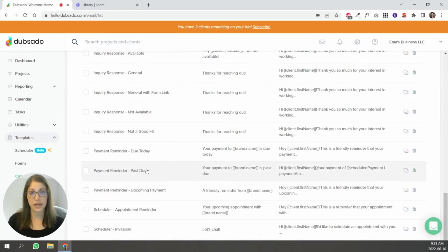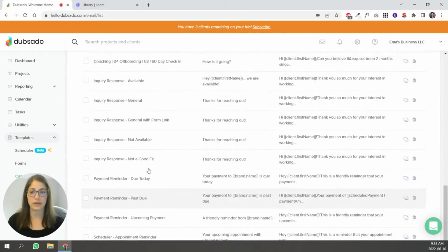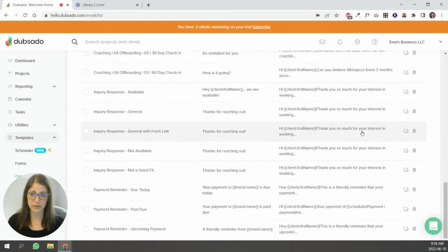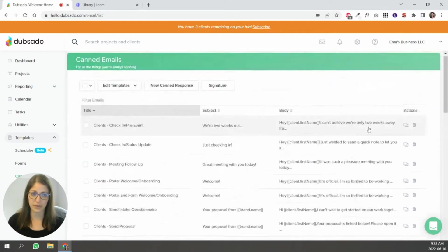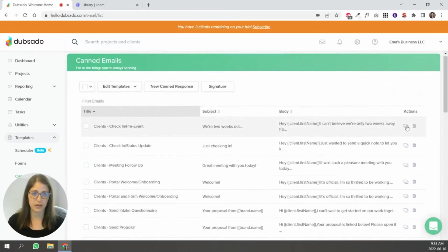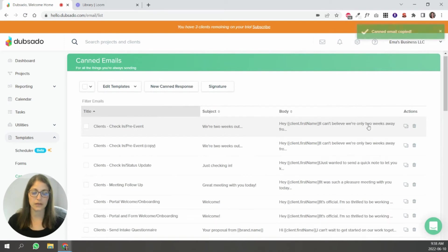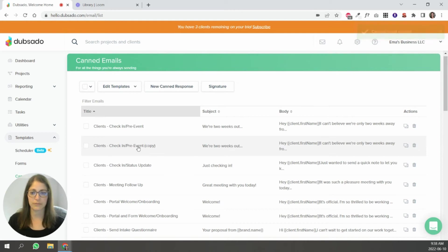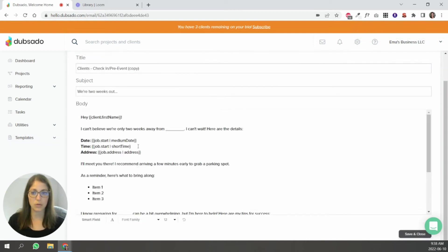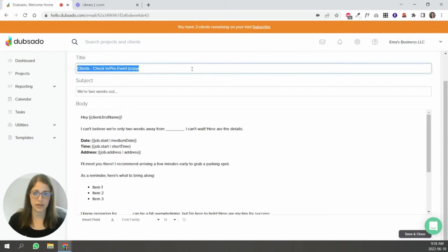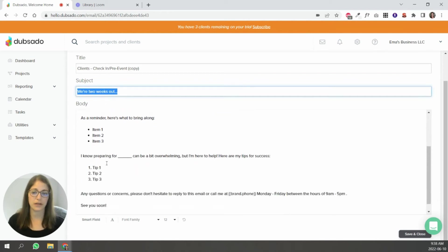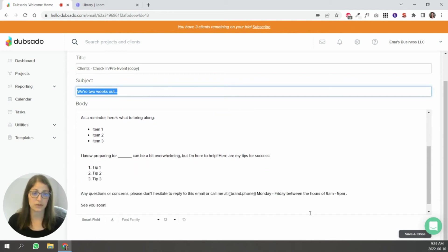So to create a canned email, all you would have to do, let me go to the top, you would just duplicate that. If you wanted to keep the template in your account intact, you'd duplicate it, then you just open it, and then you can change the title, change the subject, and go in here and adapt it to your services, basically.